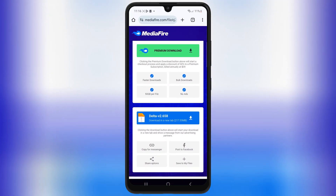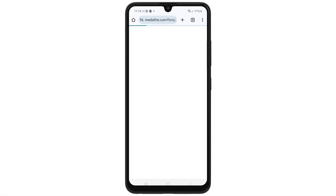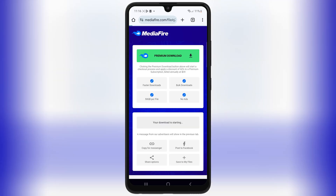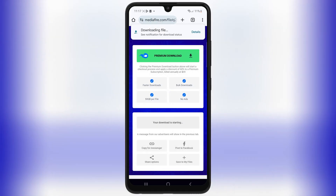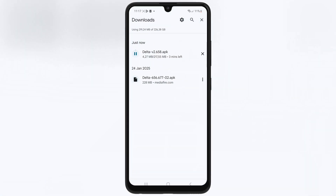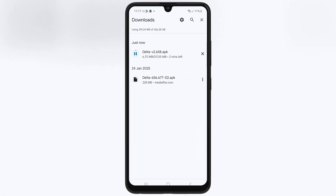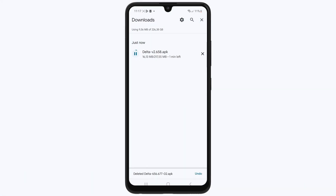Simply open the browser and then open this download link and then hit on the Delta Executor latest 2.658 APK file download link and then hit download to download the latest APK file for Delta Executor on your Android device.